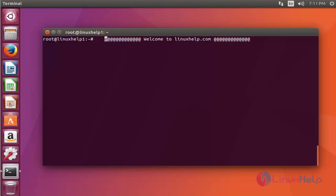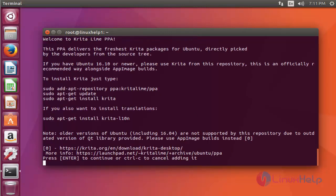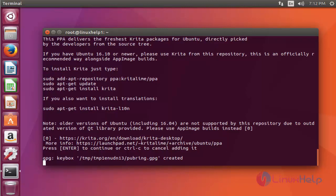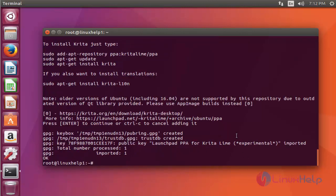Follow the below steps to install Krita 3.1.3 on Ubuntu 17.04. First step, add the Krita package into your repository via PPA. Press enter to continue.